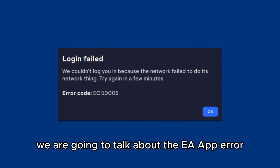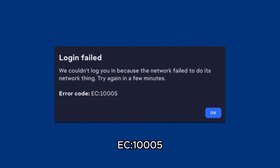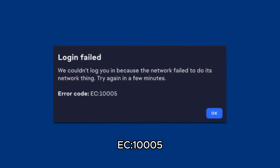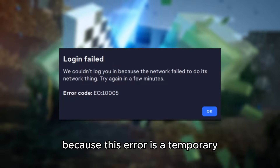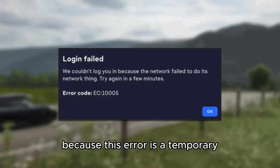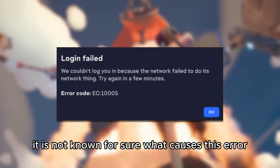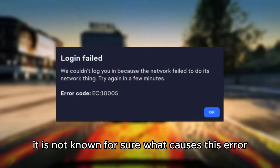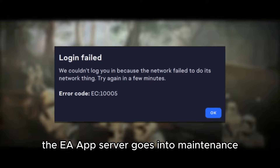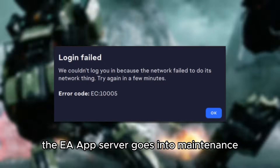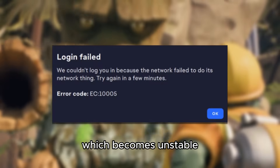Hi everyone, in this video we are going to talk about the EA App Error EC10005. This error — there is no way to fix it, because it is a temporary error that can take minutes or hours to fix. It is not known for sure what causes this error, but it most likely happens when the EA App Server goes into maintenance. It is something linked to the EA App Server, which becomes unstable.